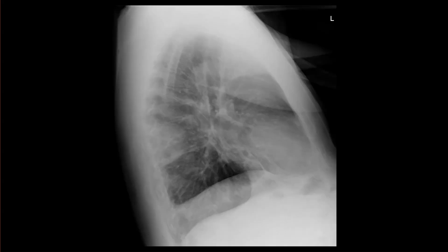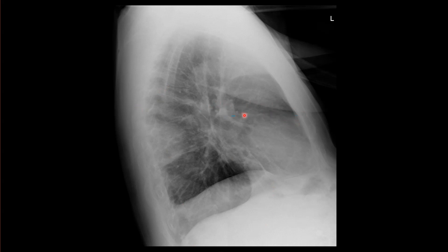Let's look at the lateral view. Here you can faintly see the oblique fissures — the major fissures — extending across the chest, indicating that this is all lower lobe here. The minor fissure faintly extends across in this direction, so this would all be right middle lobe and lingula superimposed over each other, and then upper lobe up here. So that tells you that this consolidation is in the superior segment of the right lower lobe.